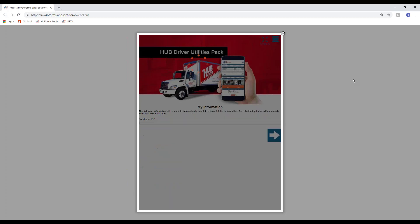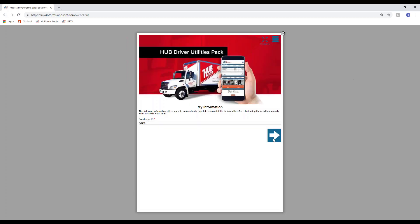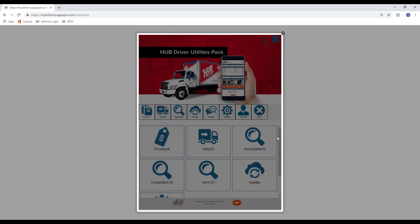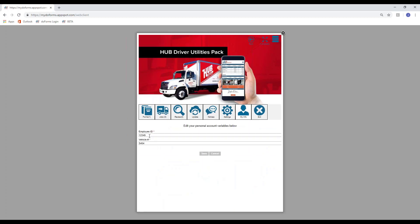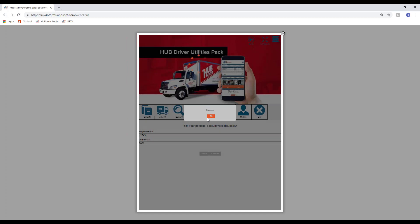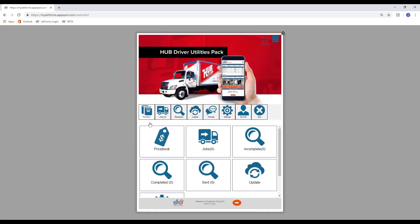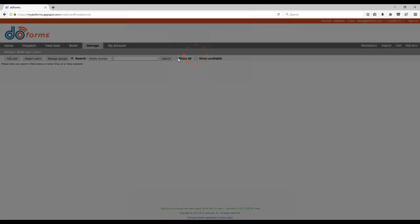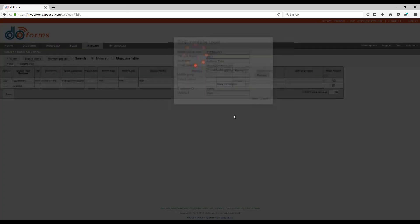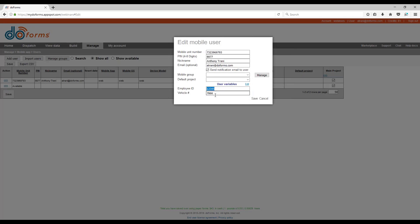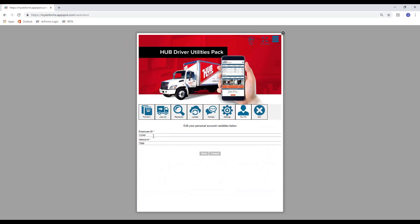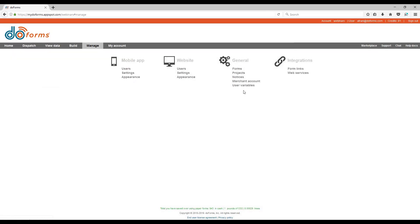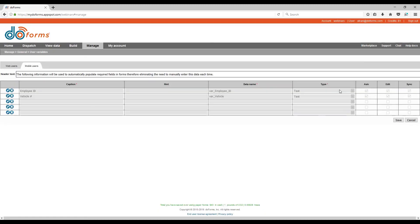In the web client demo, after refreshing, because that information was missing, the system asks for the employee ID and vehicle number. If Anthony goes to My Info, that info is visible and editable. Because the edit capability and sync are both enabled, any changes are synchronized over the air and reflected in the user management screen under Manage Mobile Users — the two variables are there and data is synchronized. This is a very powerful feature that helps eliminate data entry errors.